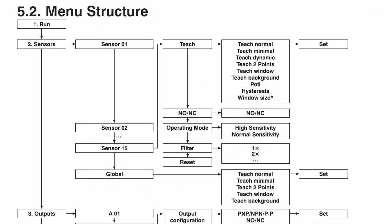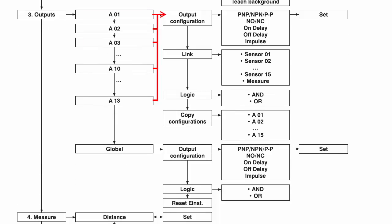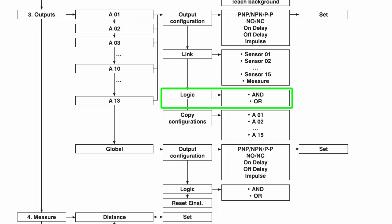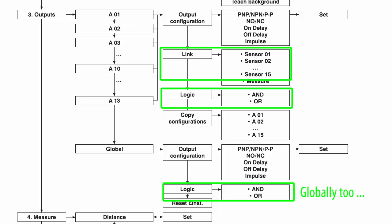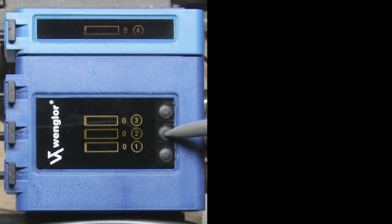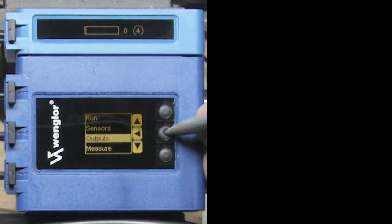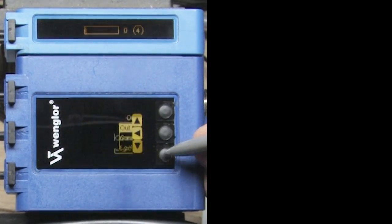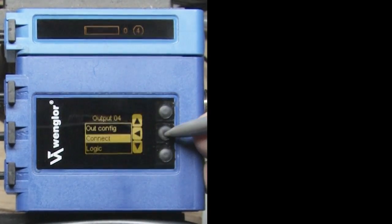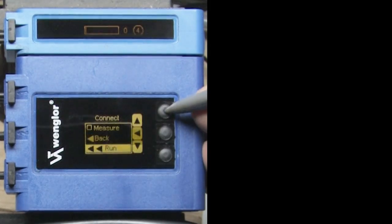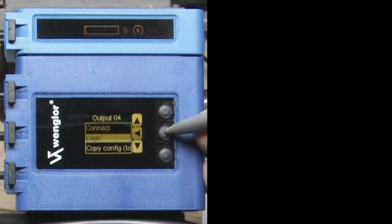Same deal on the output menu. Pick one of the 15 possible outputs to configure or globally change all of them at the same time. Since this sensor has multiple fibers coming into it, you can tell it to logically AND or OR the output signals together. For example, let's tell output 4 to react if either output 1 or 4 goes active. Drop down into the output menu. We want sensor 4's output to also react to sensor 1 and we want it to do it as an OR function.